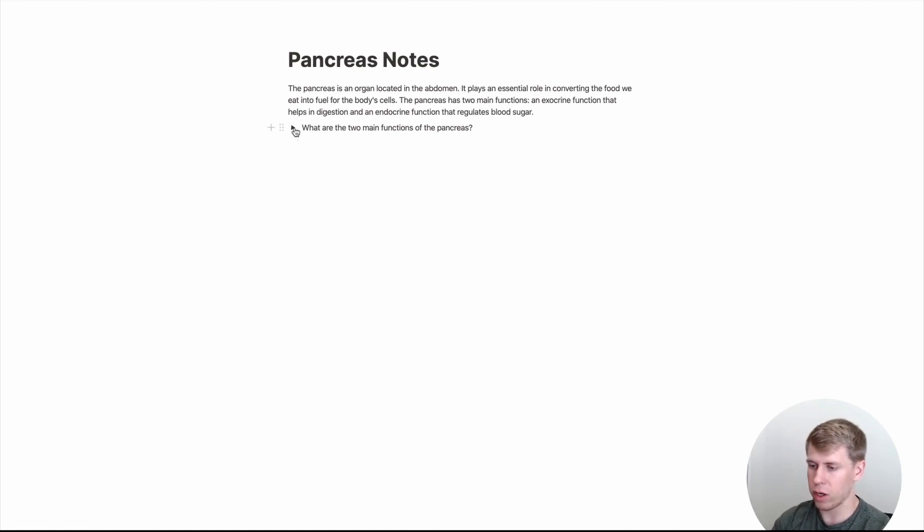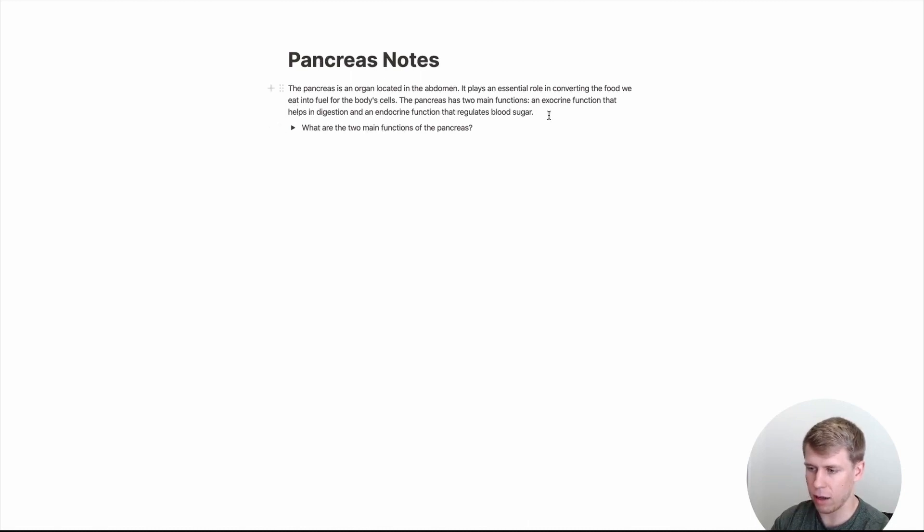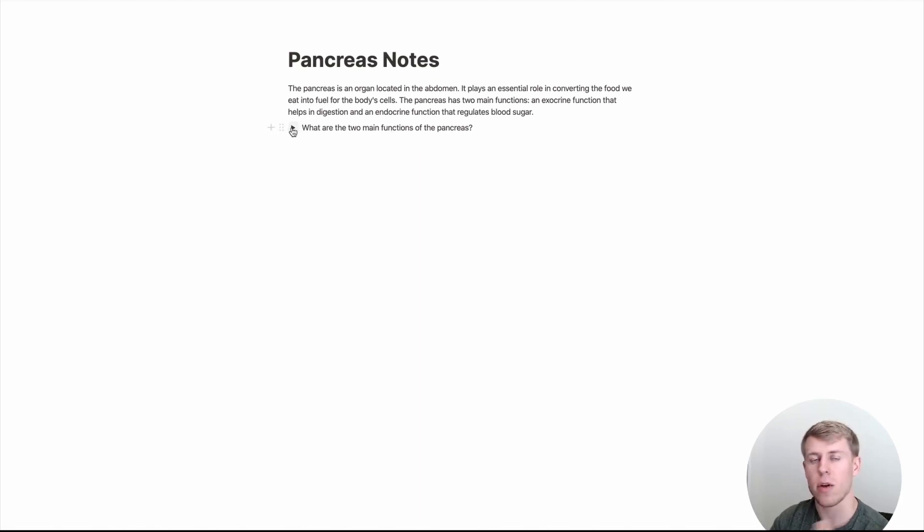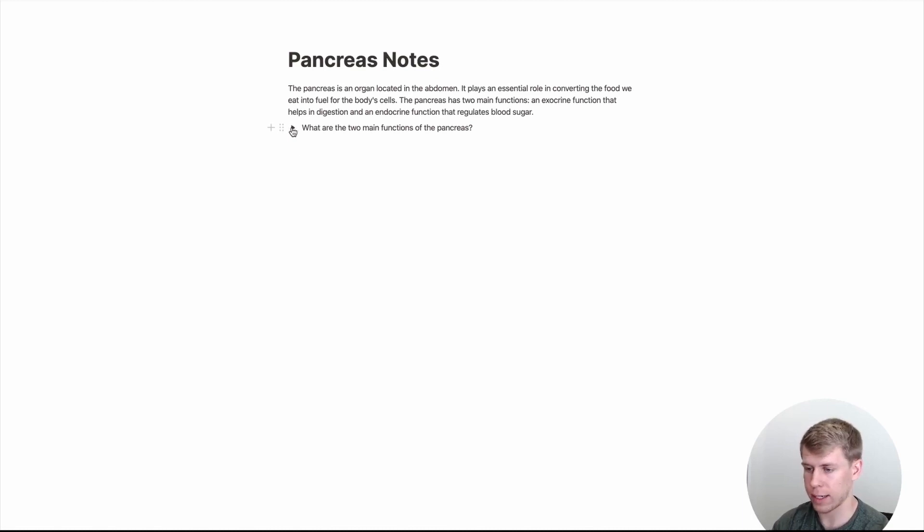But now, when you're going through your notes, you'll see every time you see these toggles, instead of just reading information, you can ask what are the two main functions of the pancreas? And then you have to recall it and you can click the toggle to check if you were correct.